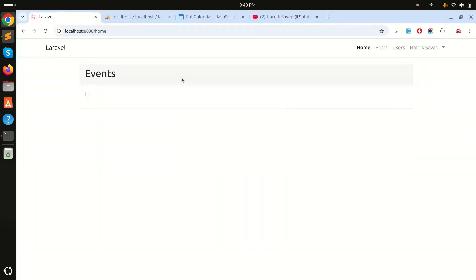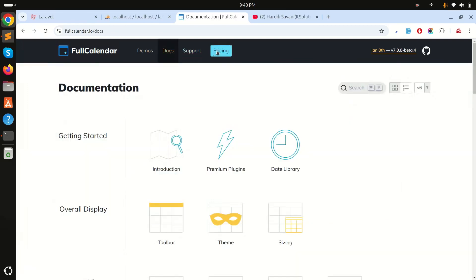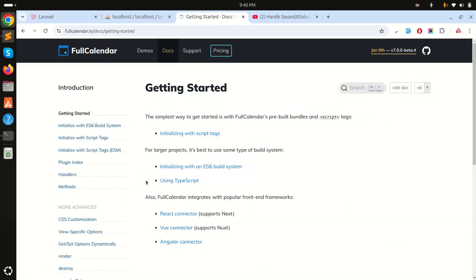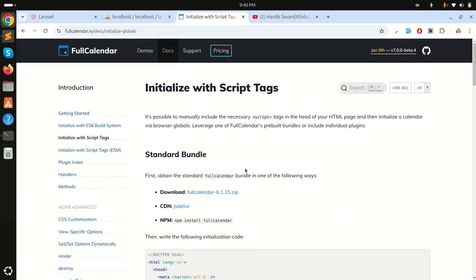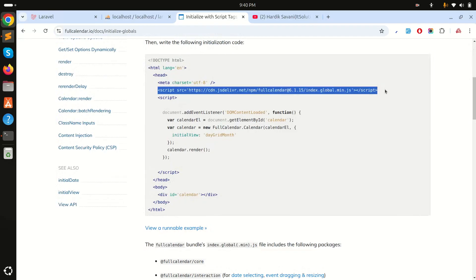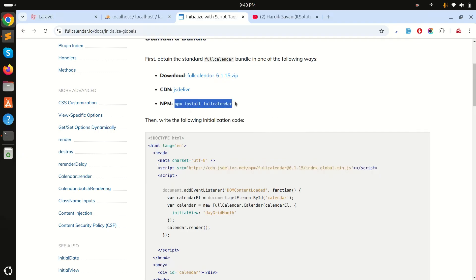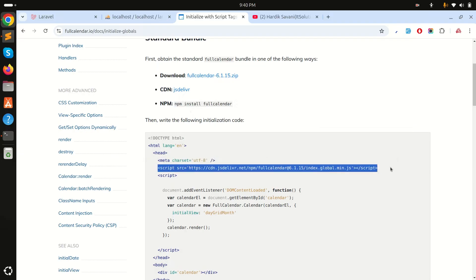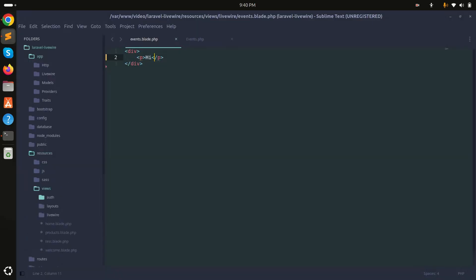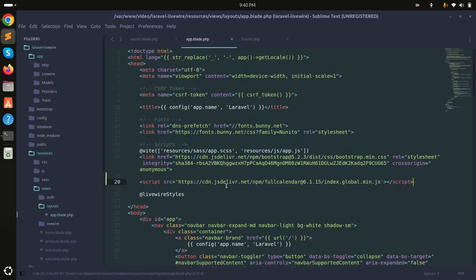First of all, go to the FullCalendar official documentation website. Go to the pricing section, then 'Getting Started' with the free plan, and navigate to the script tag section. There is a simple example. I'll copy the CDN link — I'm not going to use npm for this, we'll use CDN. Copy it and go to our resources/layouts/app.blade.php file and put it there, then save.